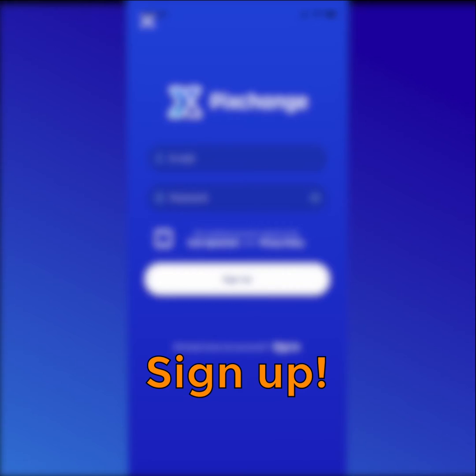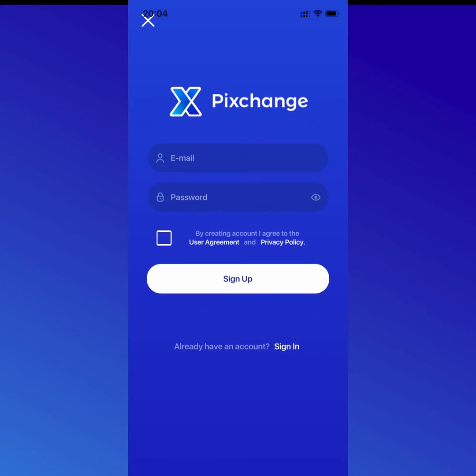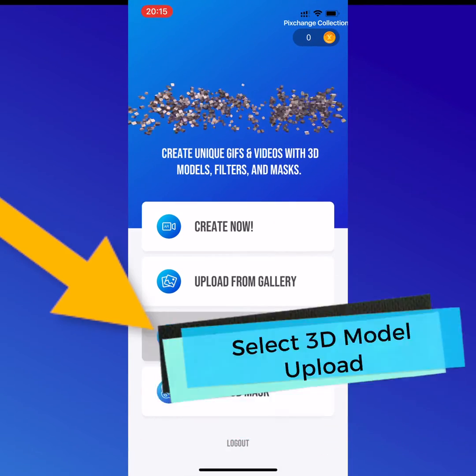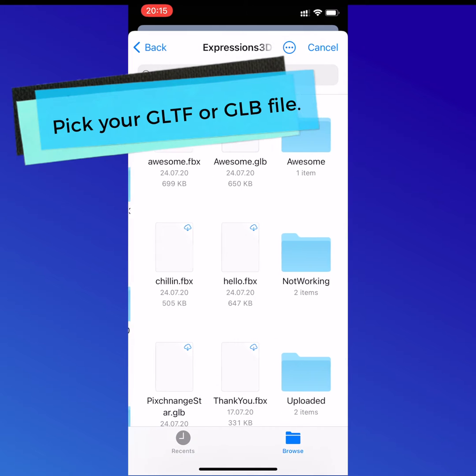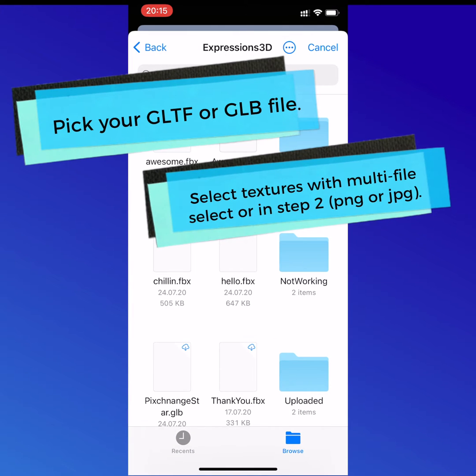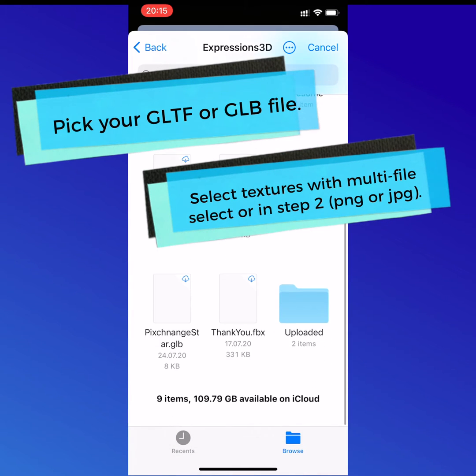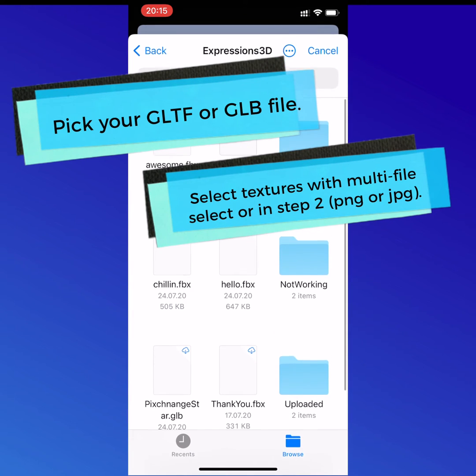First thing you got to do is download the studio and sign up. Next thing, select 3D model upload, and pick your GLTF or GLB file.